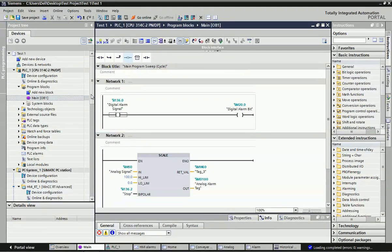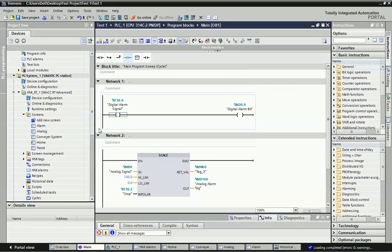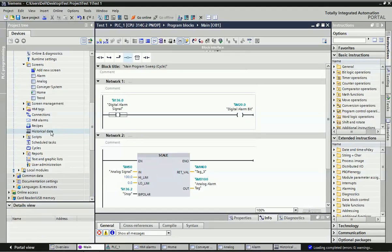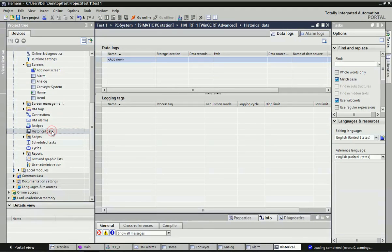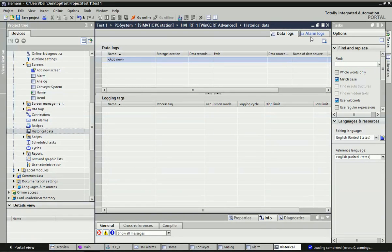For data storage you can use different types of analog signals. Now we will go to the SCADA screen. I have taken WinCC RT Advanced, and in WinCC RT Advanced we will go to historical data. Here is the option — just click on historical data. You can see there are two types of tabs: the first one is Data Log and the second is Alarm Log.